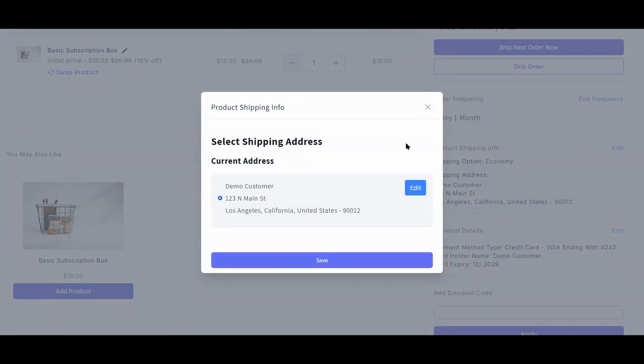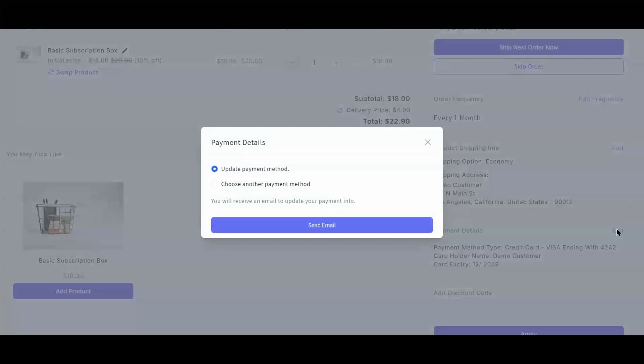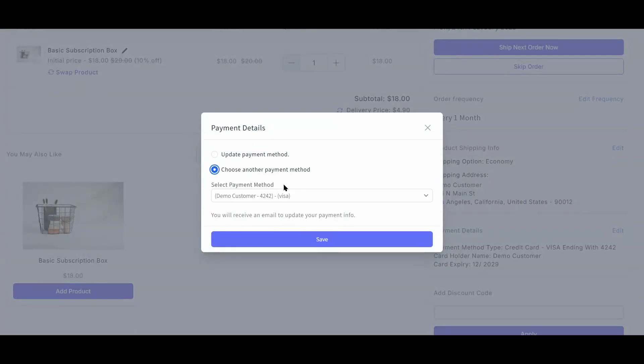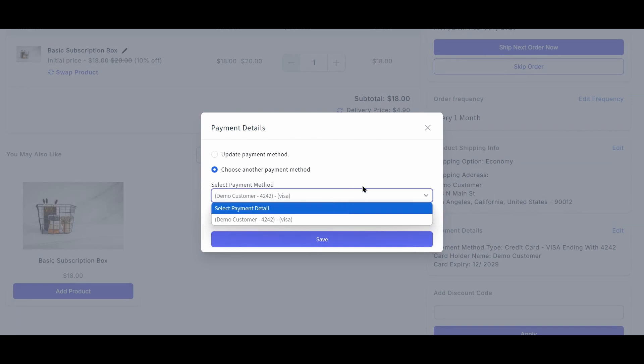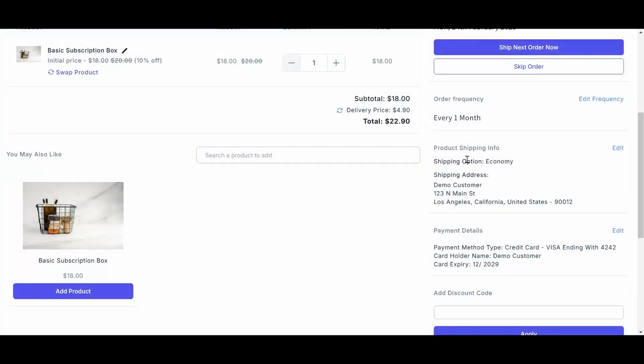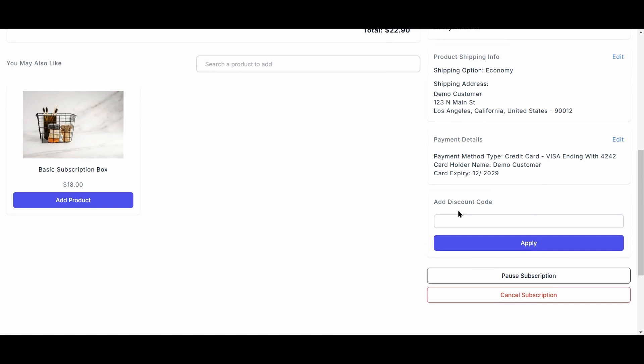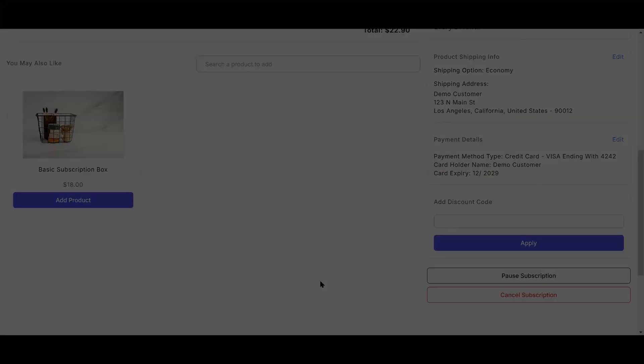If they have more than one shipping address, Shopify will update this menu accordingly. To update payment info, Shopify will send an email to update the credit card number. Otherwise, they can choose a saved payment method through their account if they do have more than one payment method. Customers can also apply discount codes on their subscriptions. And finally, they can pause and cancel their subscription in the bottom right corner here.